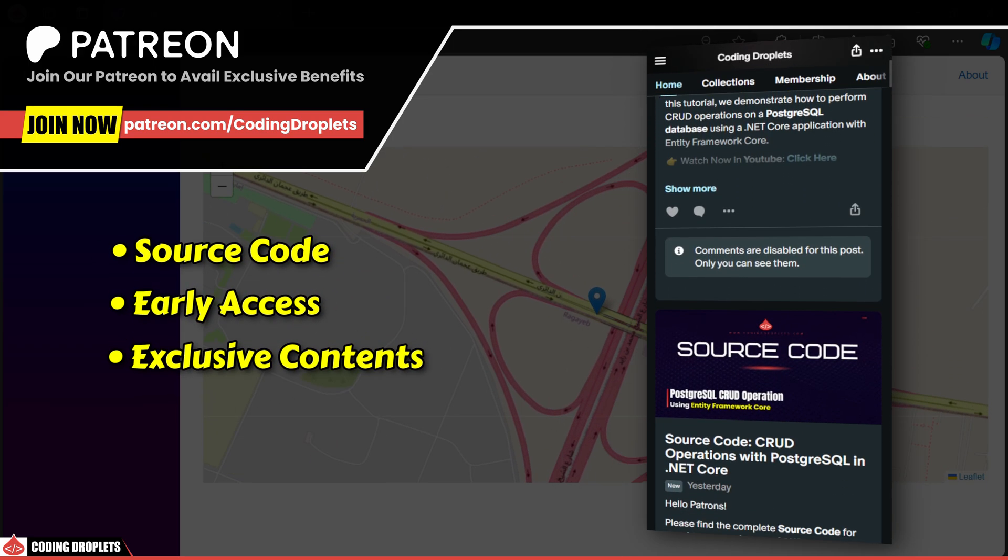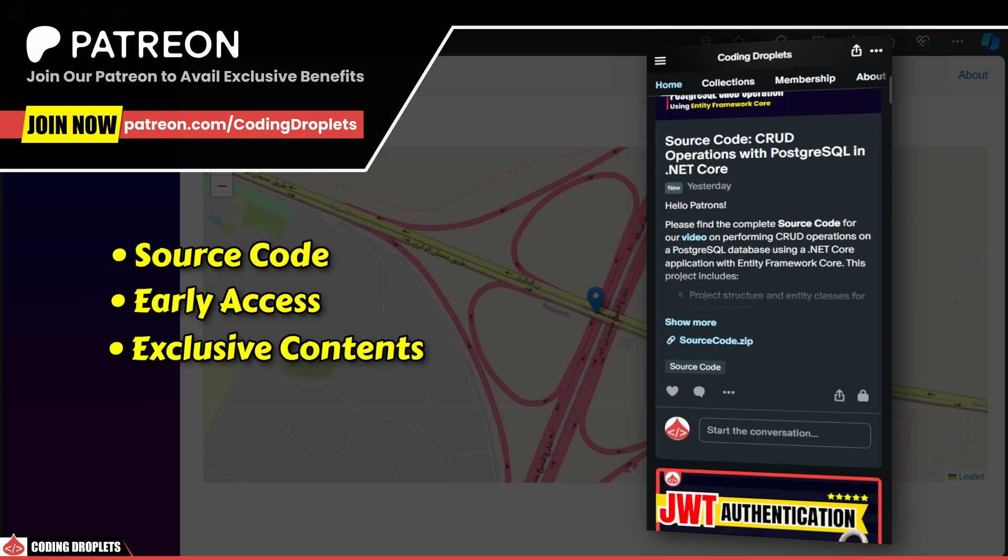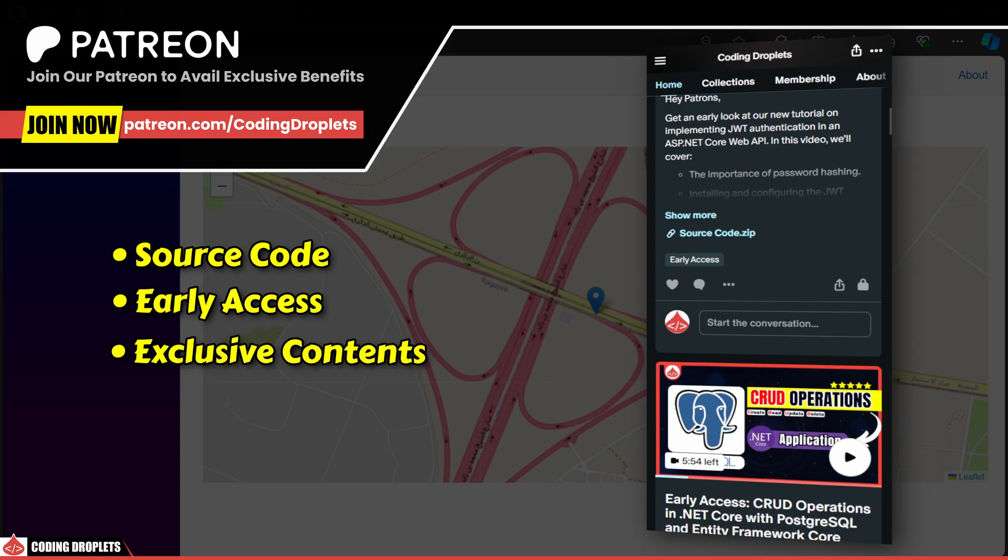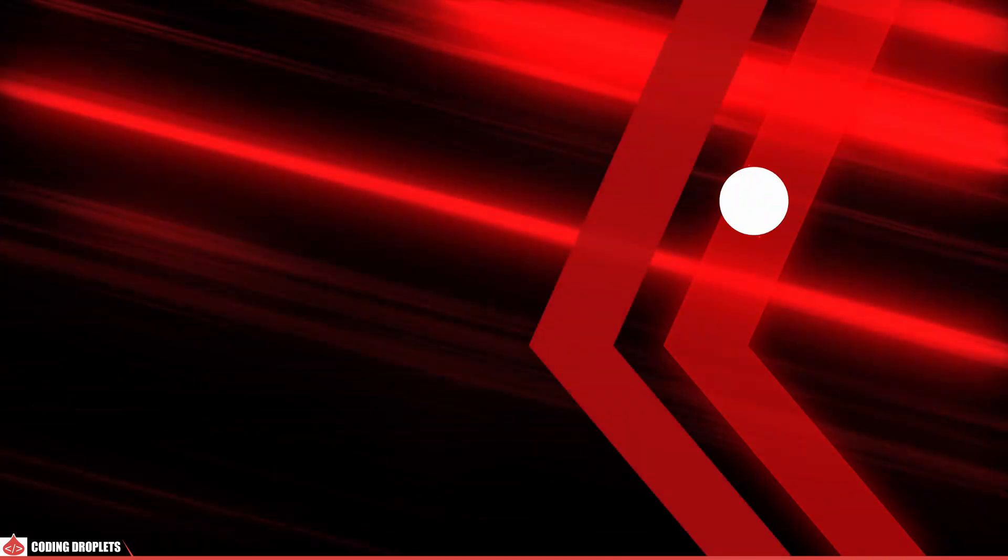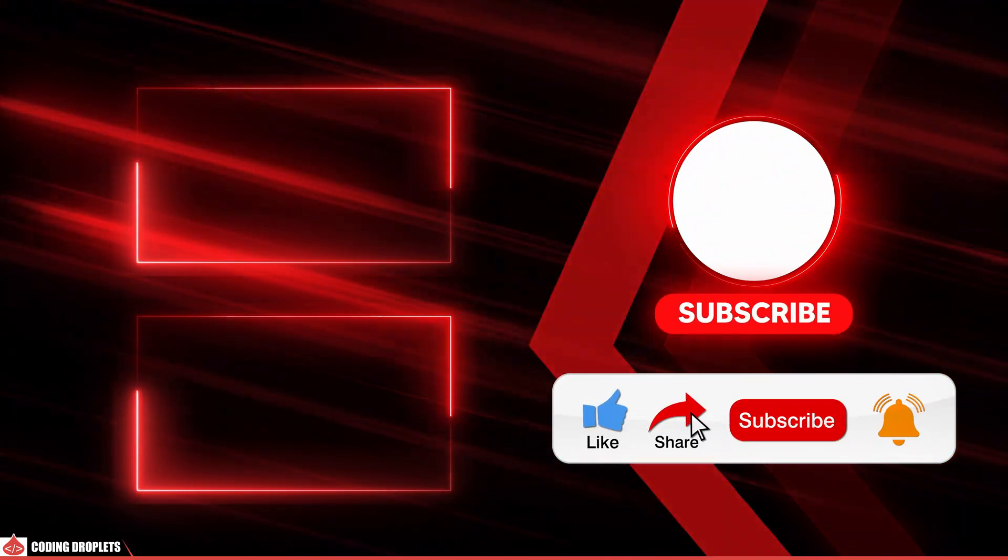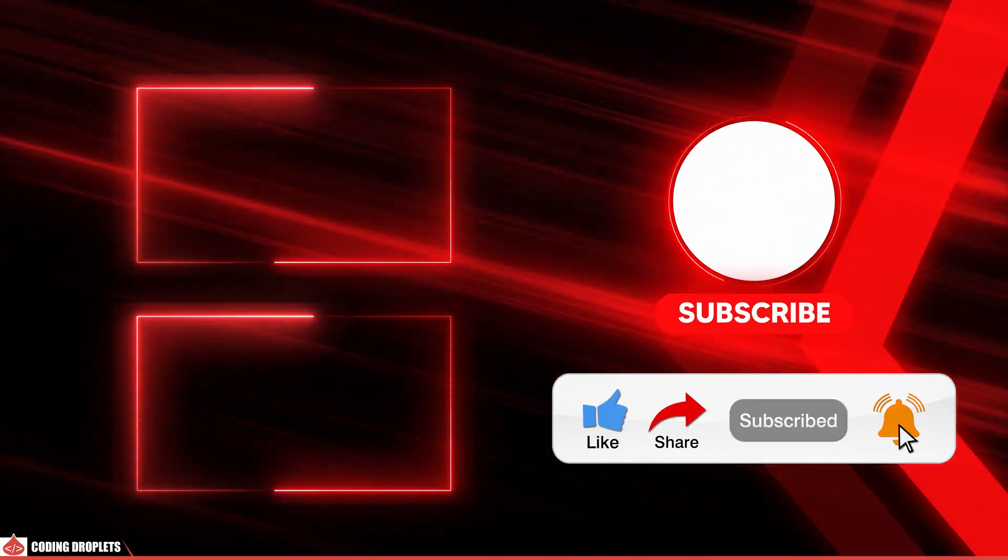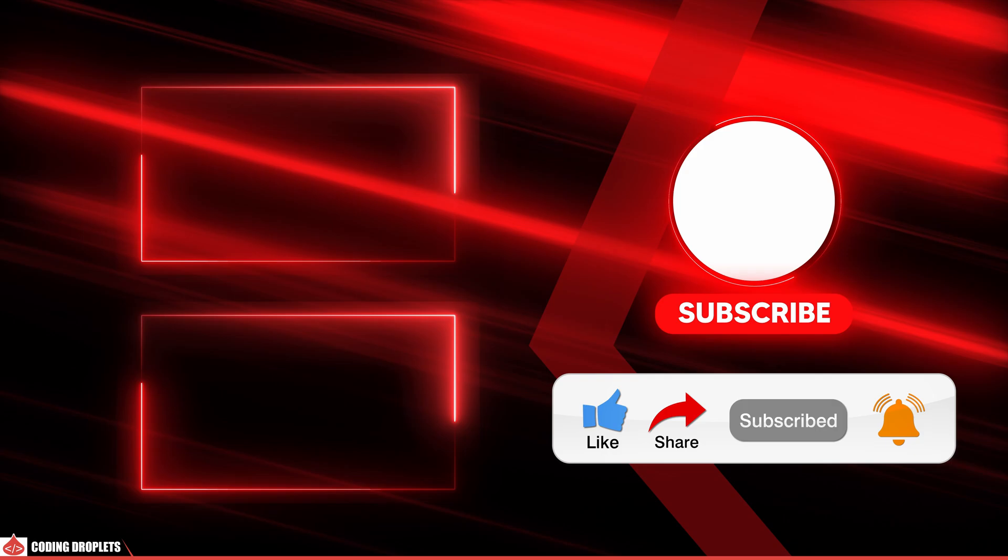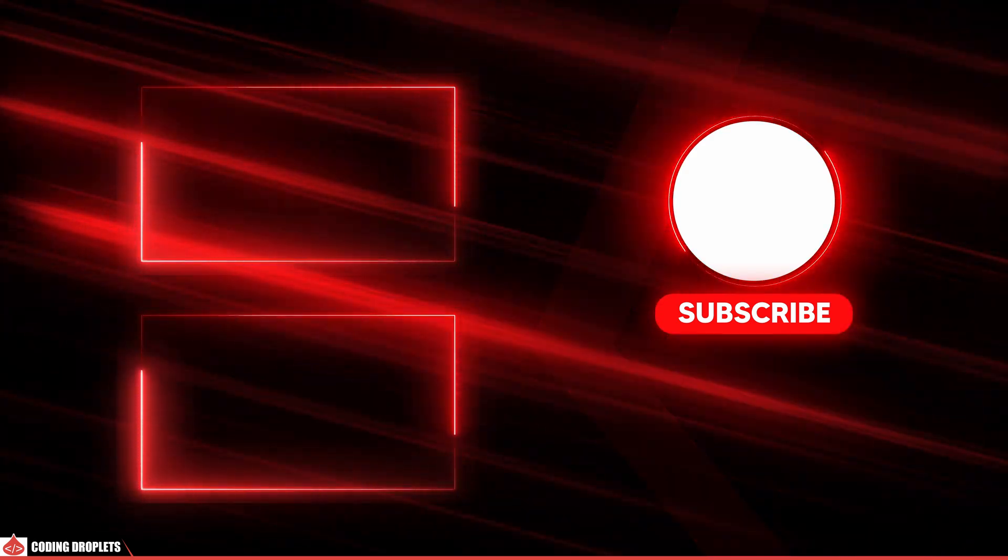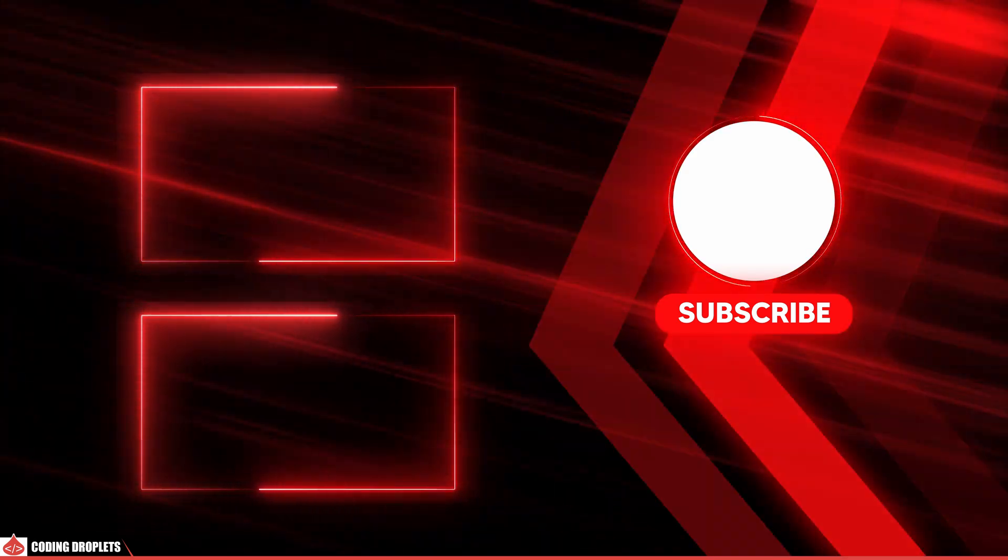Don't forget to check out our Patreon community where you can level up your skills and enjoy exclusive benefits. If you enjoyed this video, please like, share and subscribe to the channel. See you in the next video. Thank you.